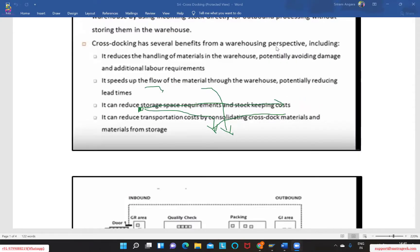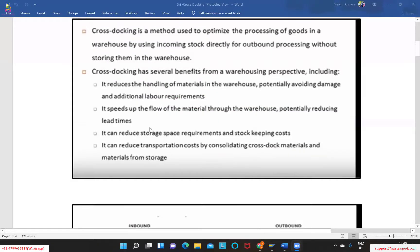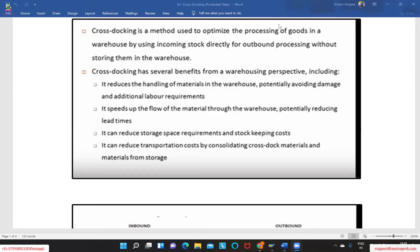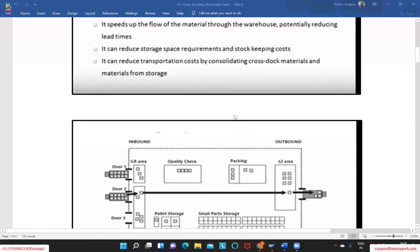Cross-docking has several benefits from a warehousing perspective: it reduces the handling of materials in a warehouse, potentially avoiding damage and additional requirements. Apart from that, it also speeds up the flow of materials through the warehouse, potentially reducing lead times. It can also reduce storage space requirements and stock-keeping costs.